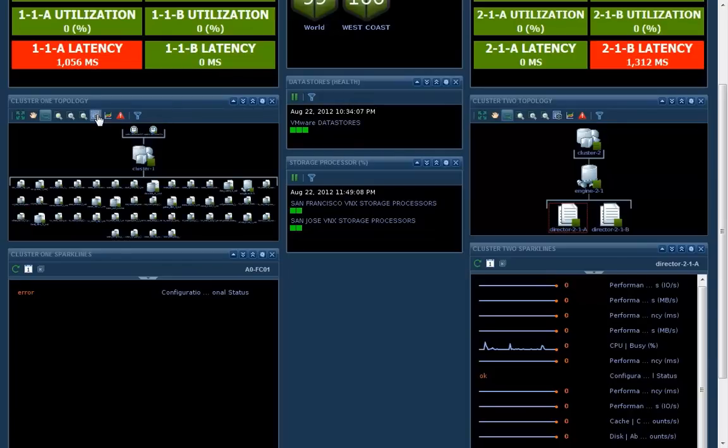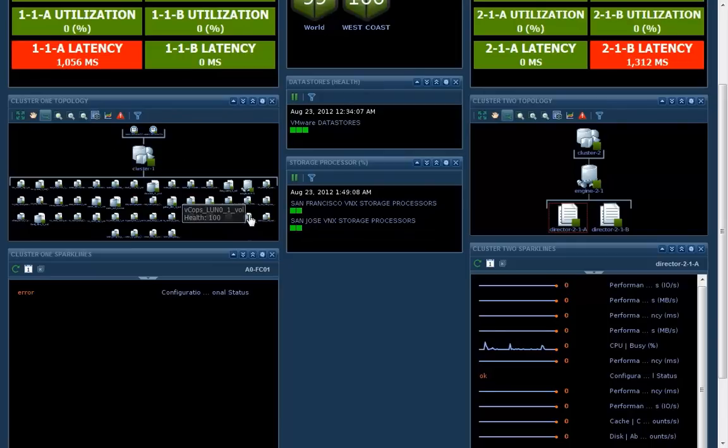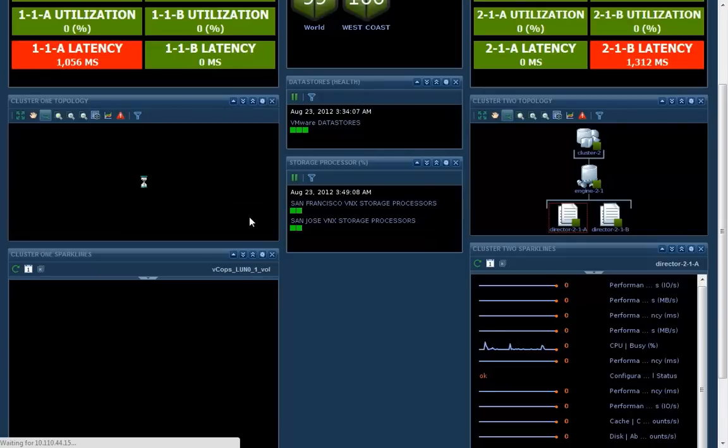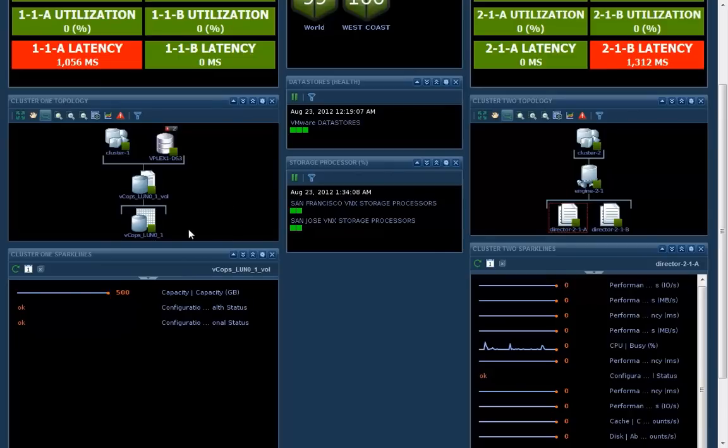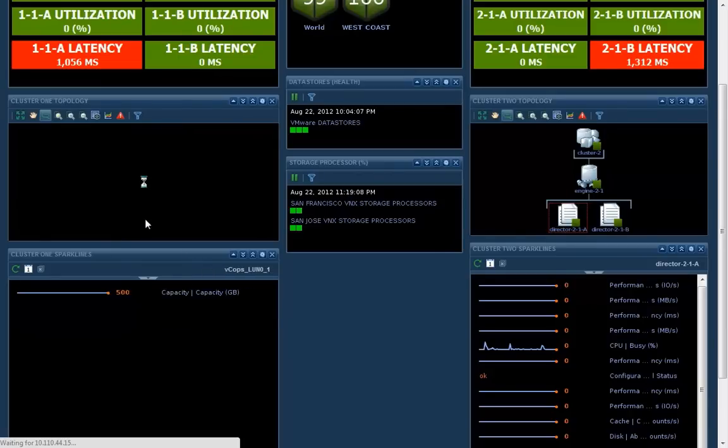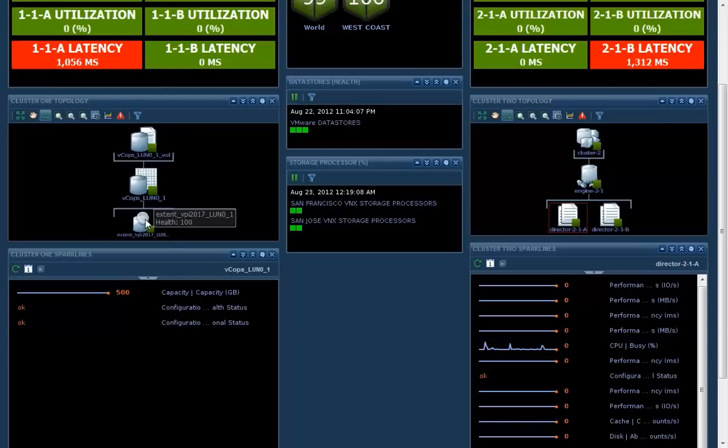This is just a prototype of a vCenter operations integration with vPlex. It's real, but certainly not GA and has not gone through all of the testing and validation that goes into creating a GA adapter like we've done with the VNX connector.